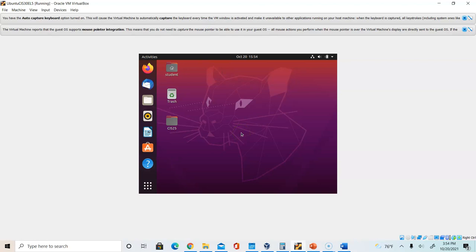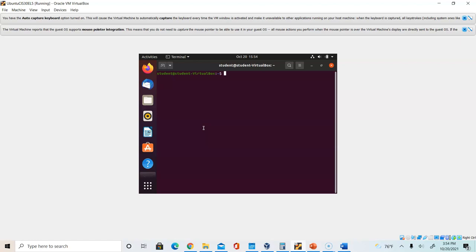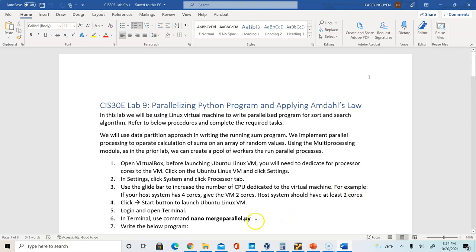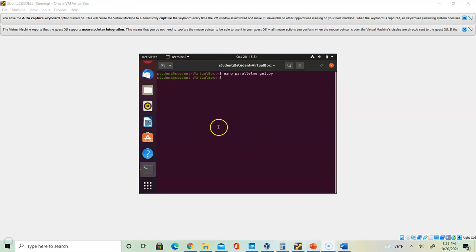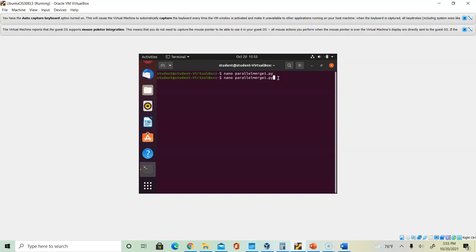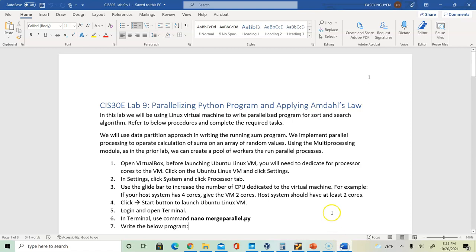In my virtual machine, I'm going to open up the terminal. You can click All Apps, click Terminal, and here's your terminal. We are going to use the nano text editor to write our program. You can name your file anything you want. In my case, I have named my file nano parallel_merge_1.py. Open nano, give it a file name, and make sure it has a .py extension for Python. Then you are going to write the program.